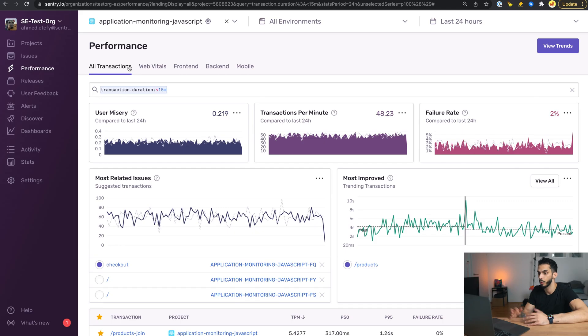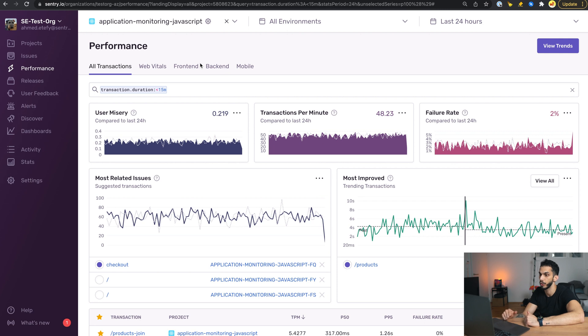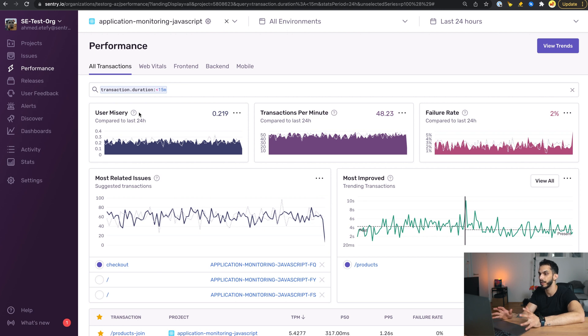Some performance issues do need a bit more investigation than that, and for that we have a way to drill down into the details of every single transaction. Let's go through a quick demo. If I wanted to investigate why a specific transaction is slow, I would start on the performance page. For the sake of this example, let's say I want to investigate front-end transactions.